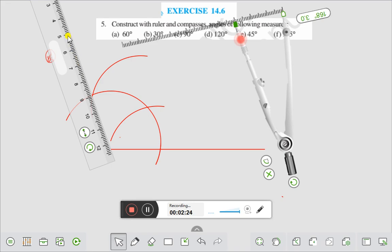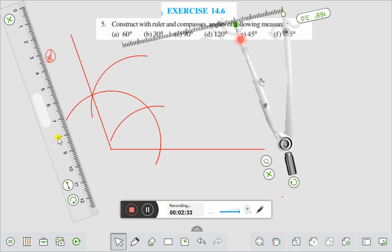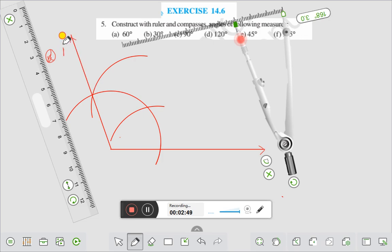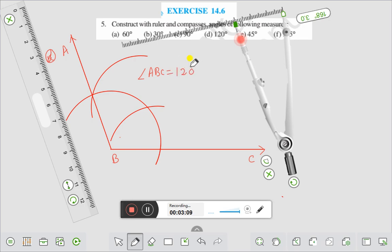Let us draw a line here. And give the name of this figure. Give an arrow here, and here also give an arrow. This point is A, this point is B, this point is C. Therefore, angle ABC is equal to 120 degrees.